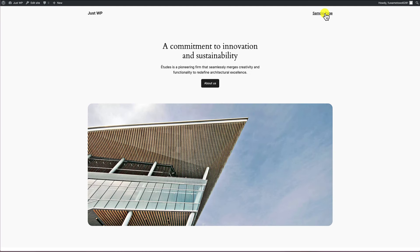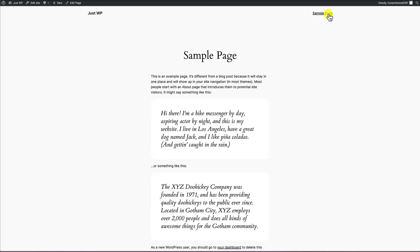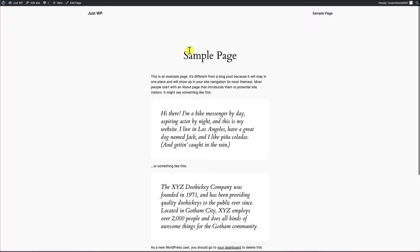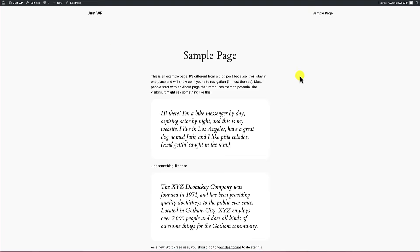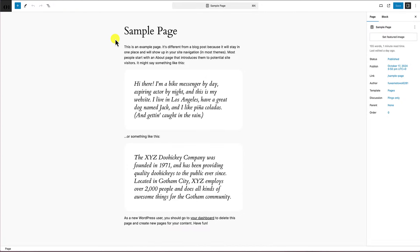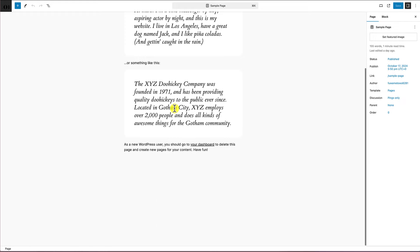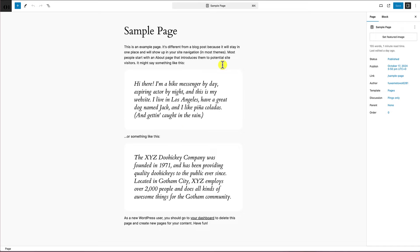This is very different from editing a page. On an internal page, notice the admin toolbar has both an 'edit page' link and an 'edit site' link. The 'edit page' link lets you edit the contents of the page, but you won't be able to edit the header or footer, because those are part of the template. Inside the page editor, you only see the content — you can add blocks, remove blocks, and customize them.